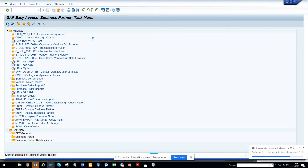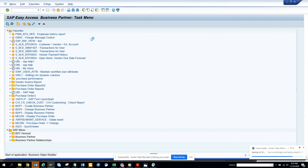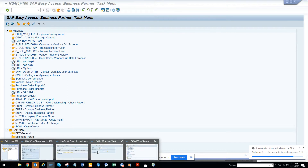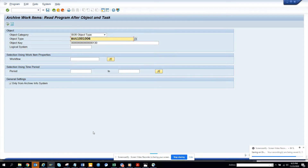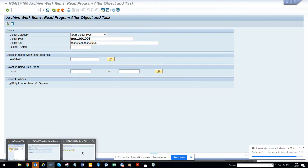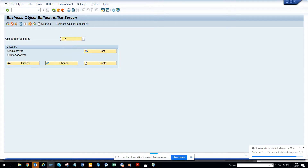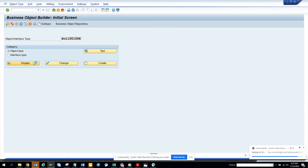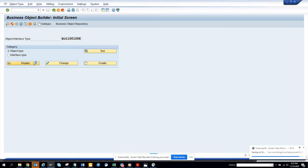I am opening SW01 which is the business object builder. The system is pretty slow, but let's go. Here is the business object. I give the name that I got and now here I will go to the event portion.